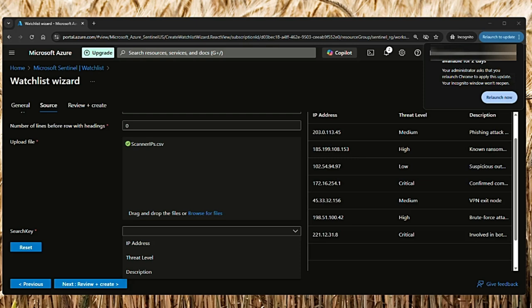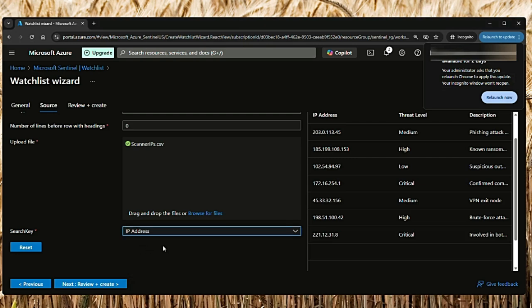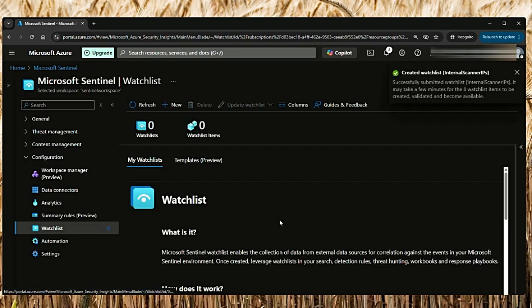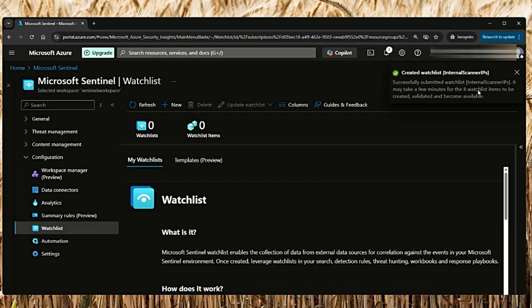Then you select the search key. The search key in Microsoft Sentinel watchlist is the column that you will be using frequently for searching, filtering, and joining with other data in Sentinel. This acts as the primary key for referencing the watchlist in queries. In this example, I will select IP Address column as the search key. This is the first column and uniquely identifies each row. Then say Create, next Create again. It says you successfully created Internal Scanner IPs watchlist.